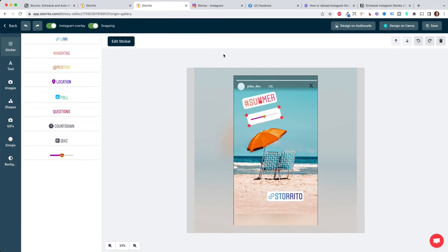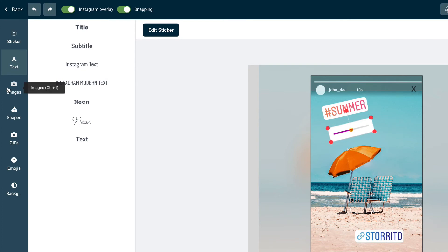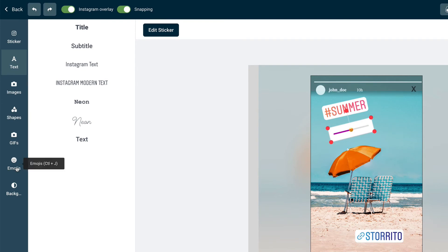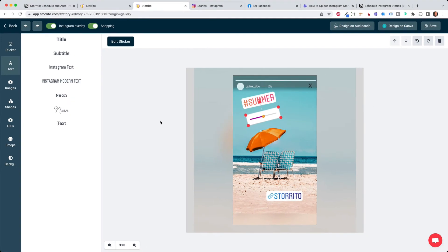The editor of Storito is actually quite sophisticated. You can also add texts here, you can add images, shapes, gifs and emojis and it's quite easy to use.